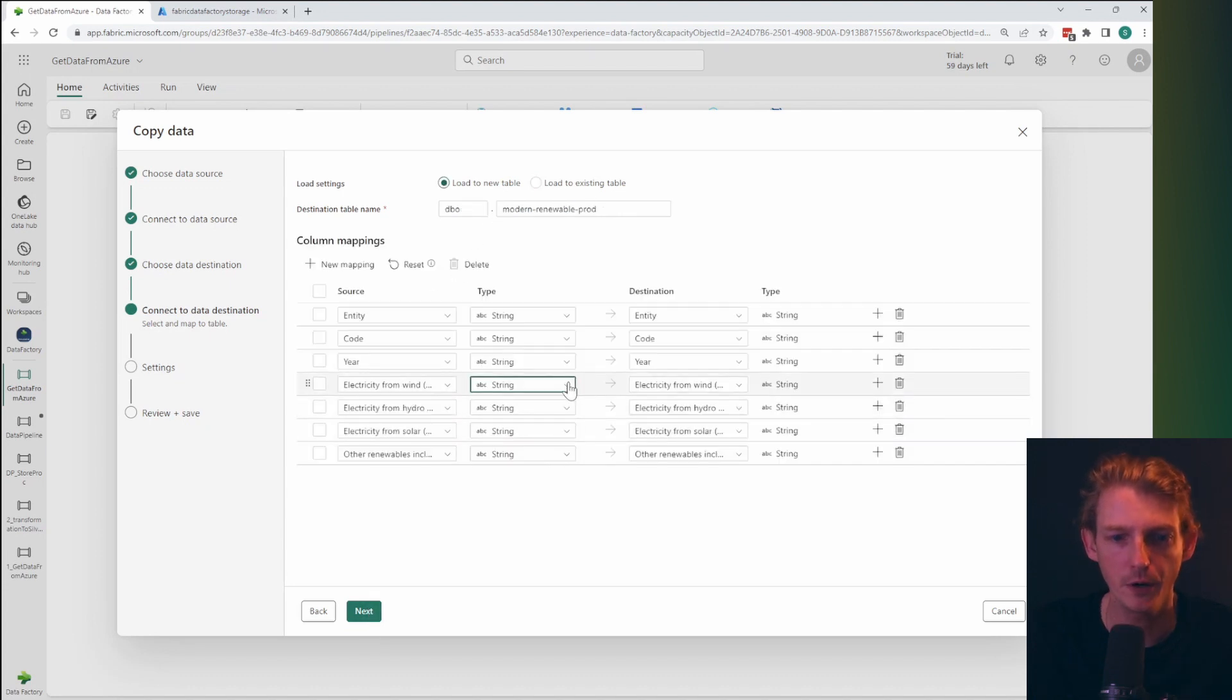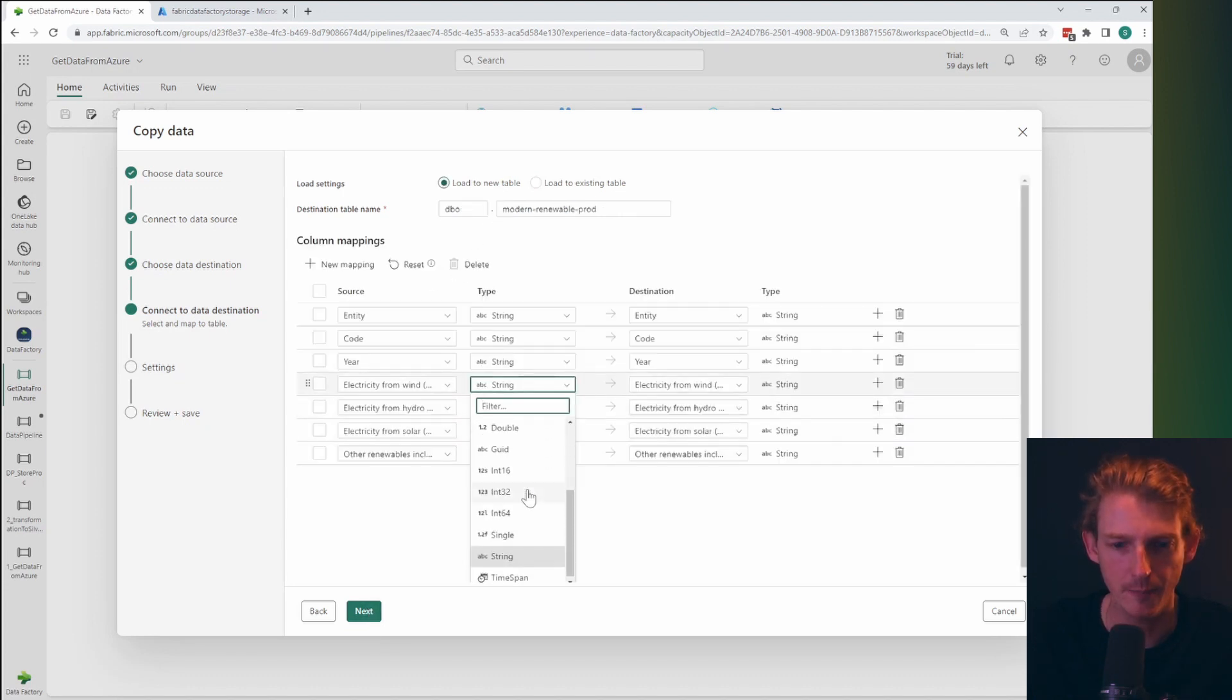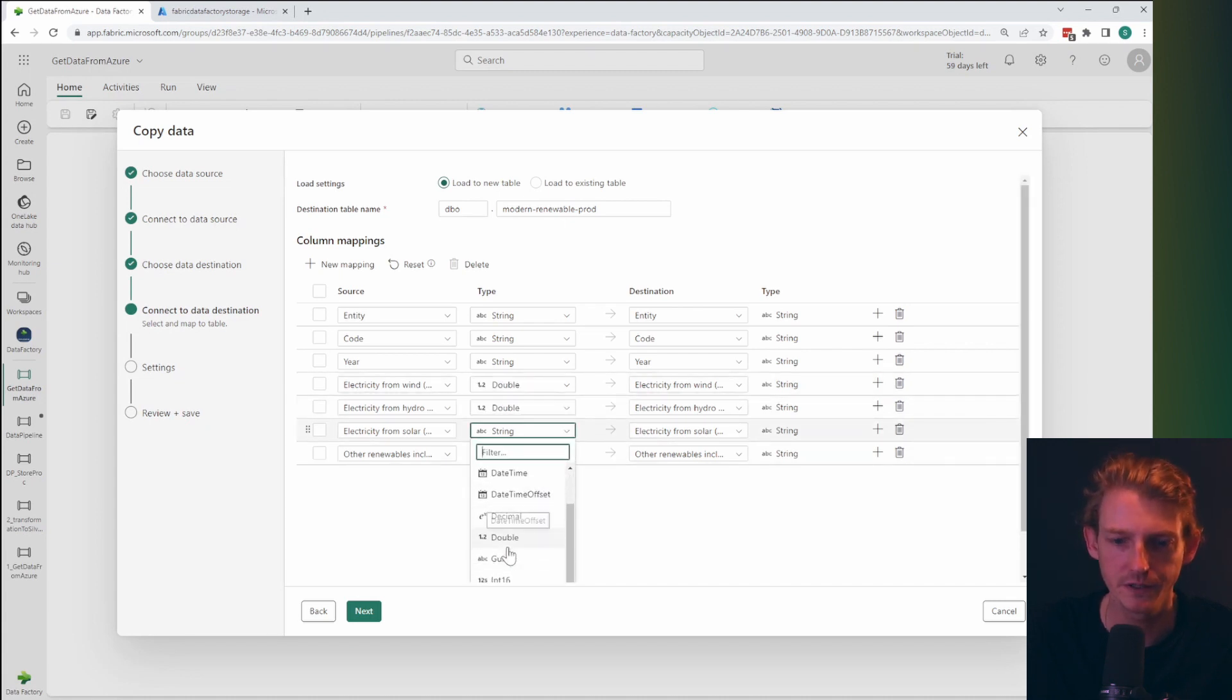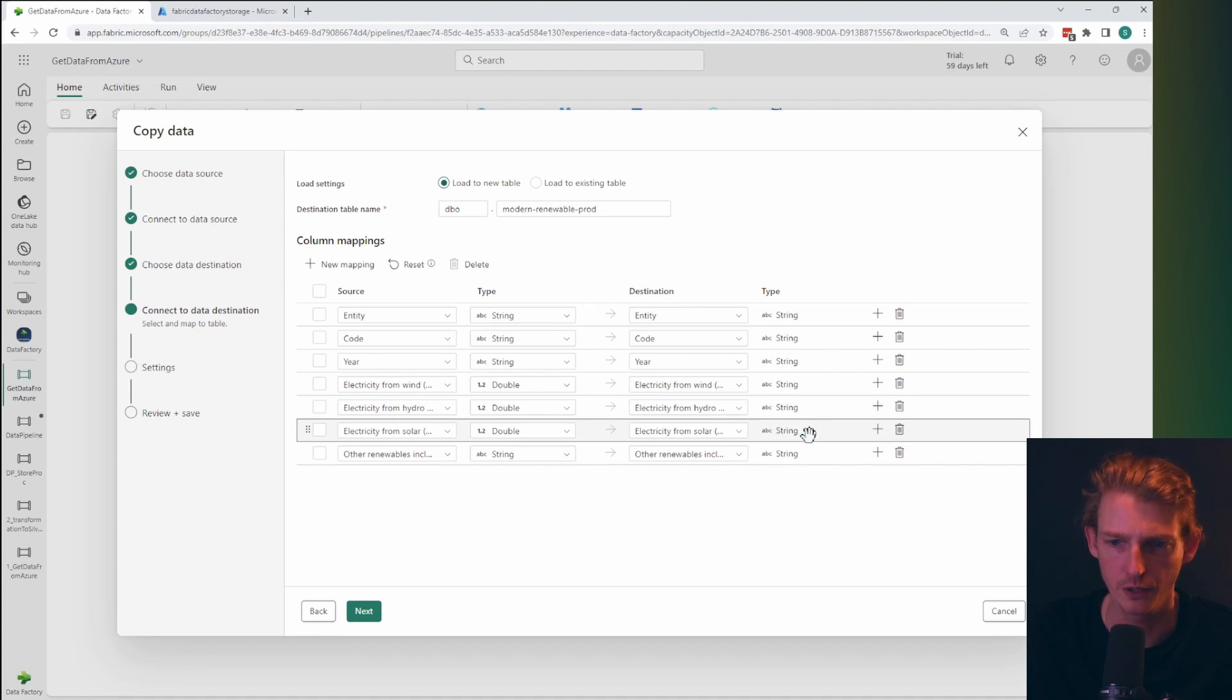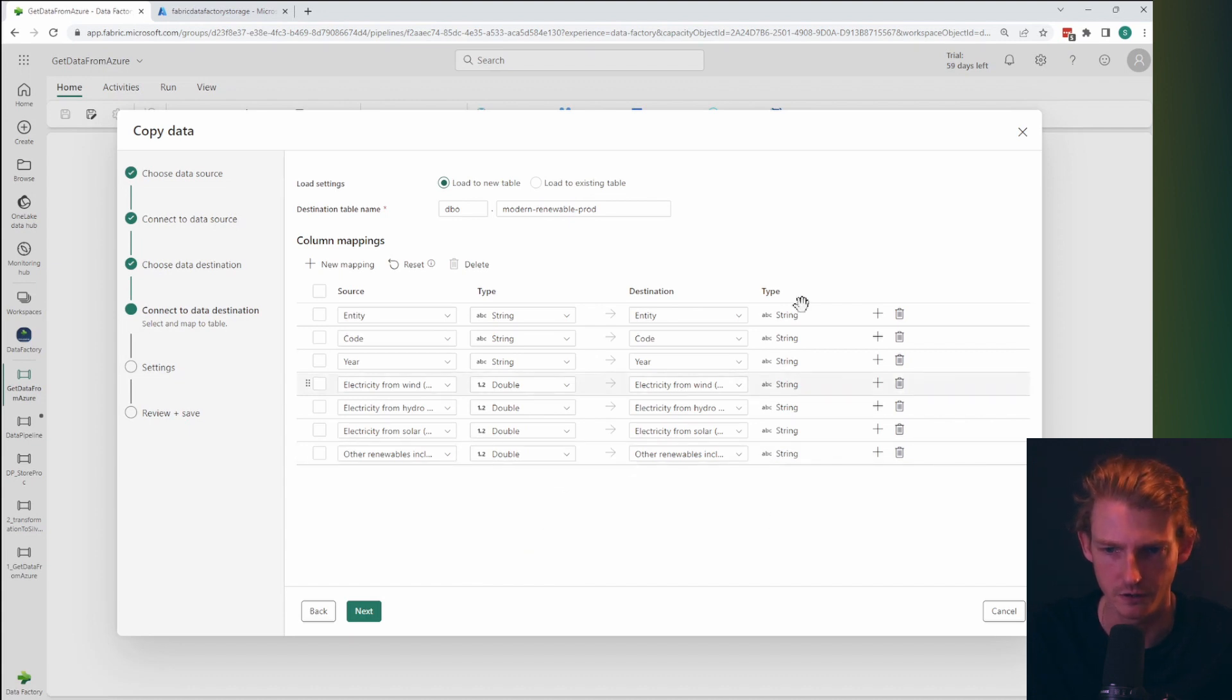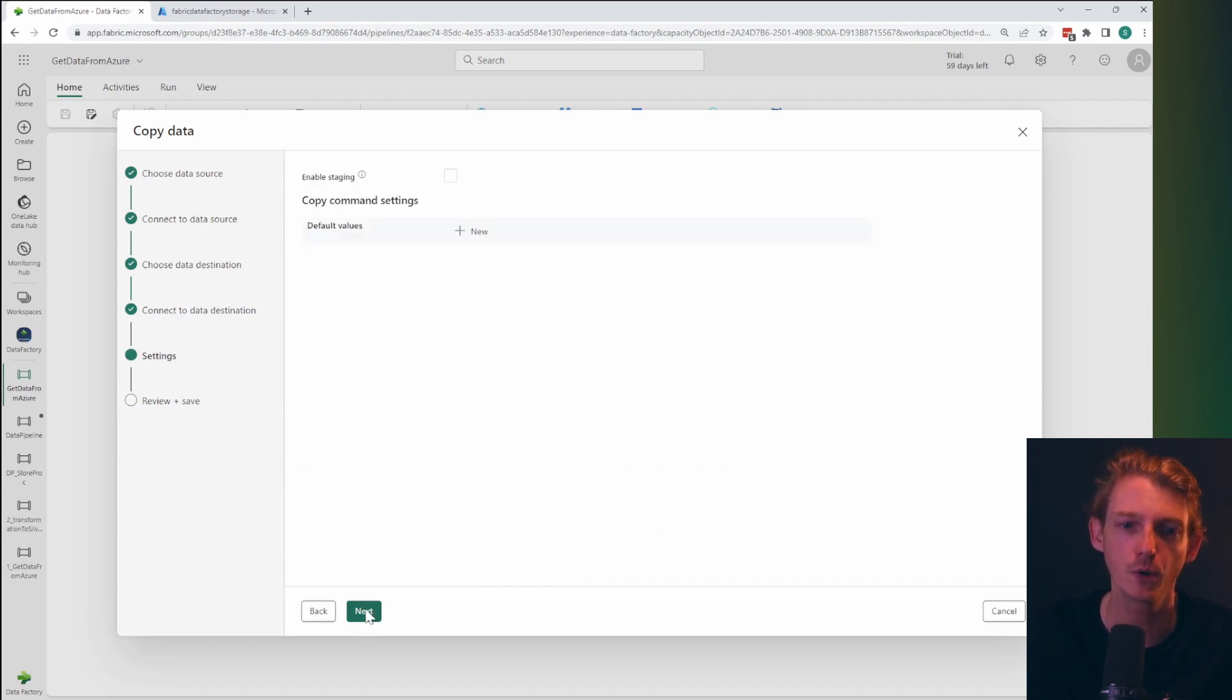Now we might want to update some of these data types in the mapping. These I know already are doubles. And one thing I've noticed is that you can't actually change this output data type, but it does actually pull through as a double. So I think that's just a user interface problem rather than a mapping problem.